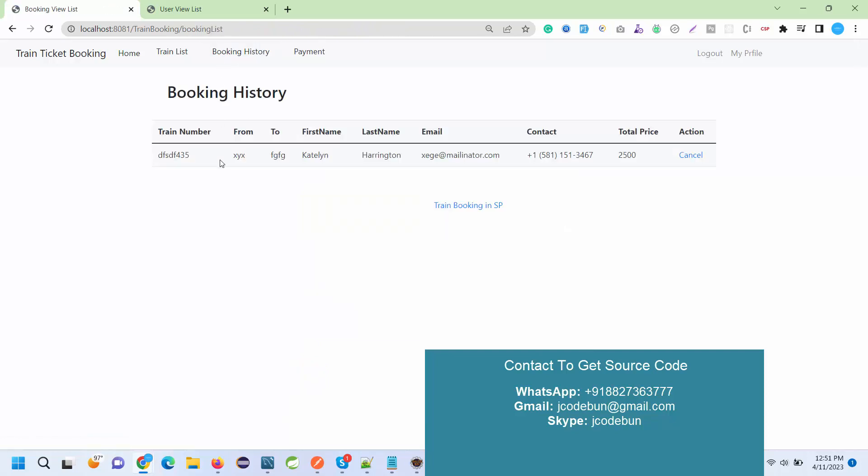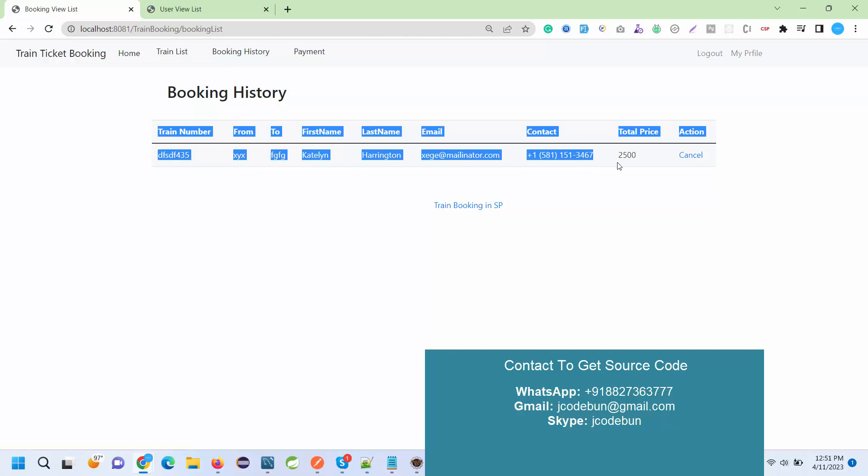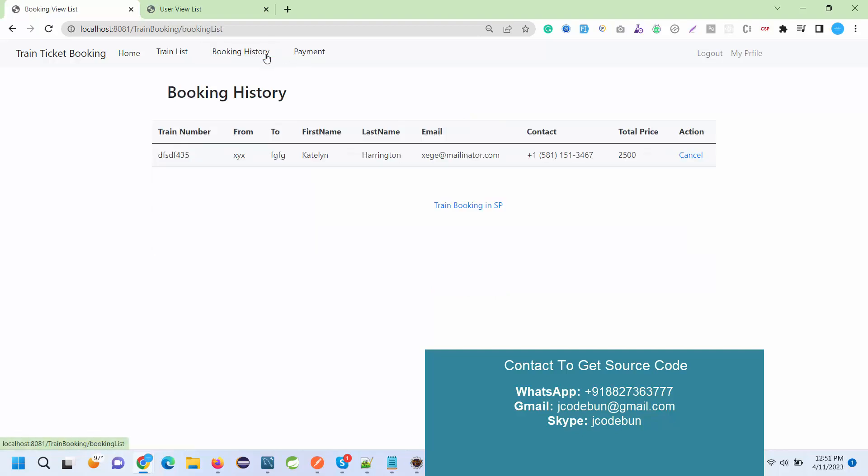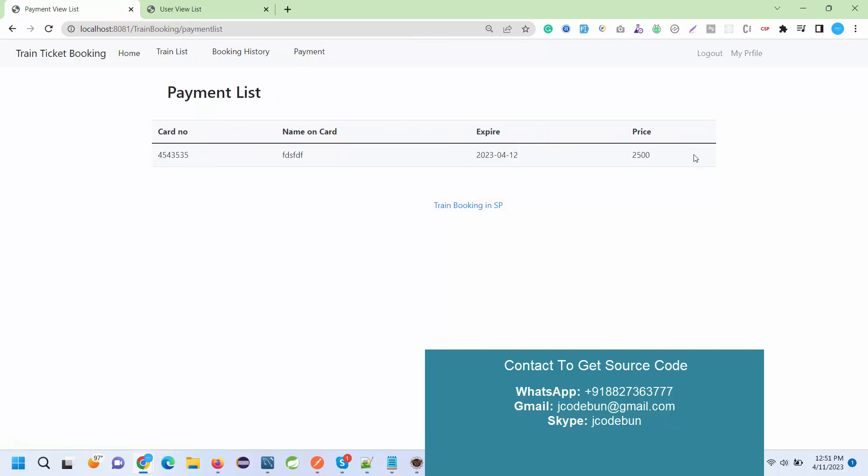Here into the booking history I can check my newly booking. Also if I want I can cancel it. In train list, under the train list if I see here, it's now showing as 50 available seats, automatically reduced according to the booking. Also this detail will be displayed to the admin as well, the payment details and this detail. In the payment also user can check the details.